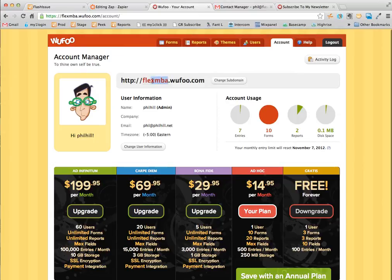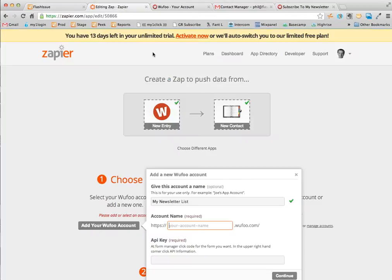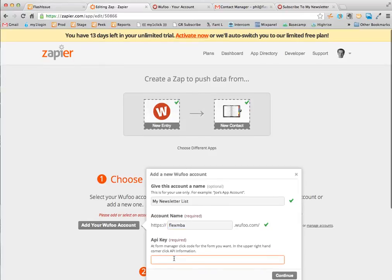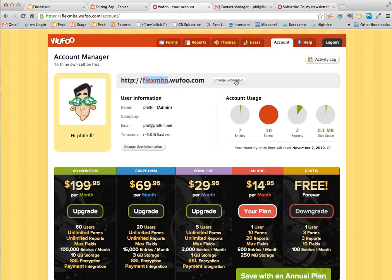There it is, this one is called FlexMBA. I'm going to copy that, come back here and add it in here. The next thing I need is the API key from Wufoo.